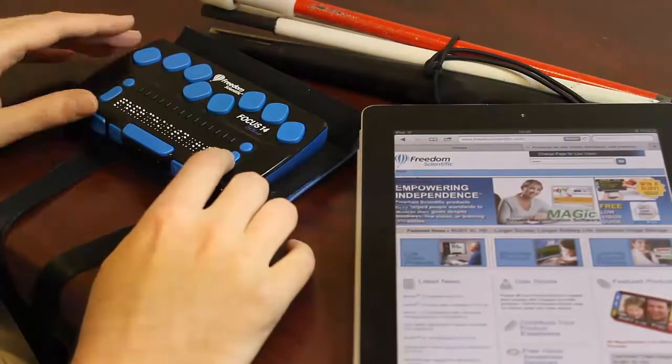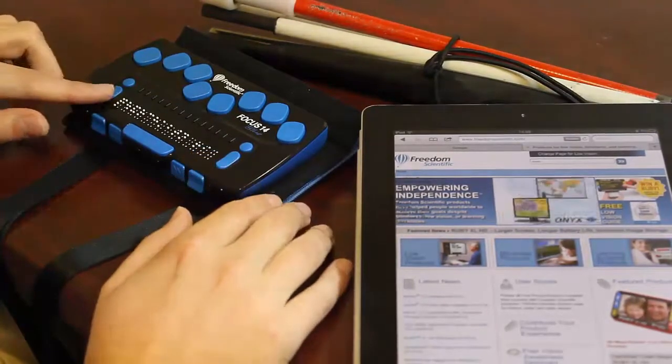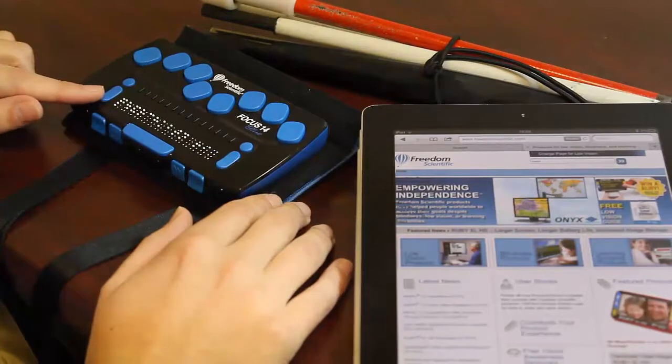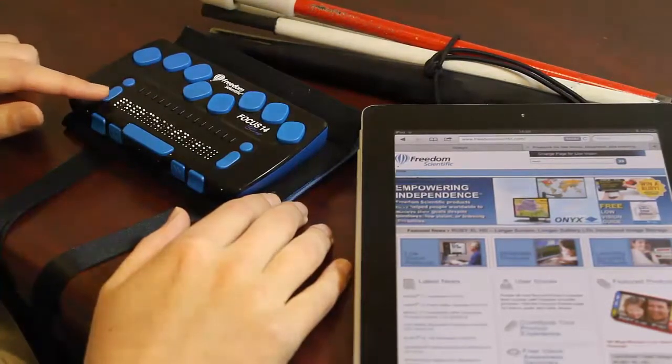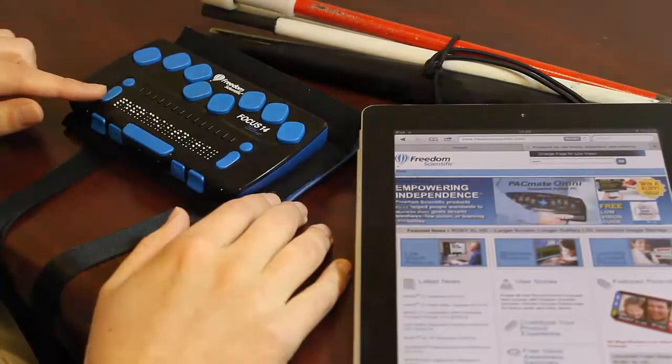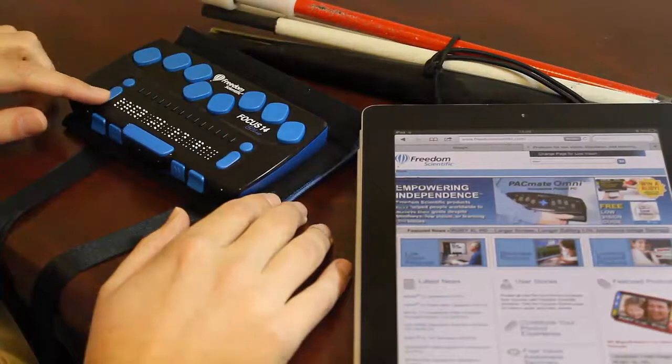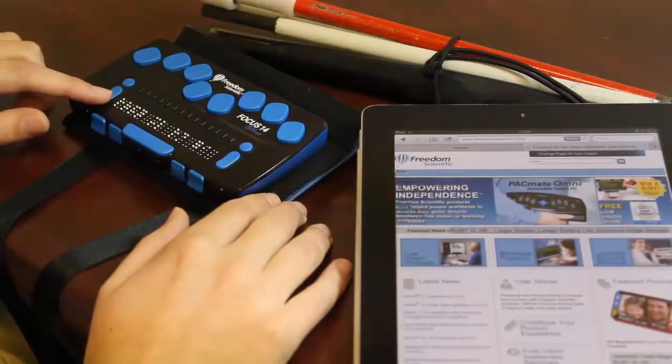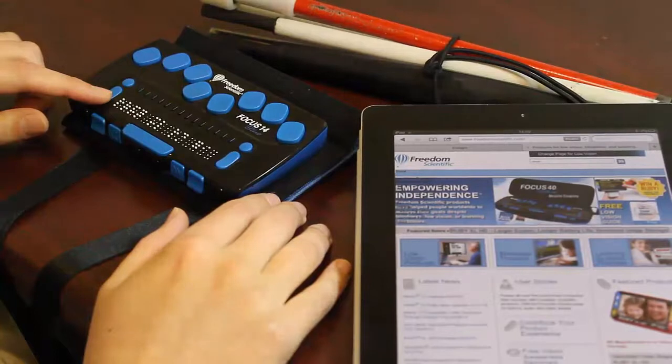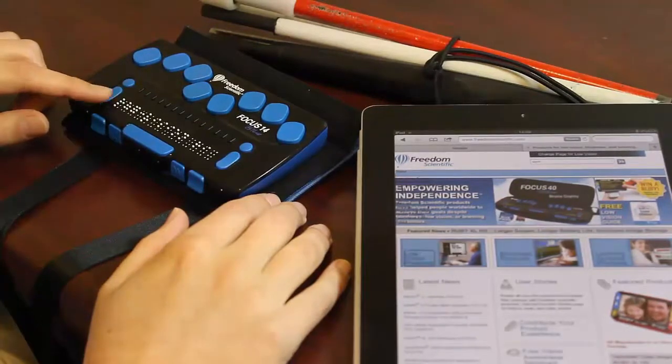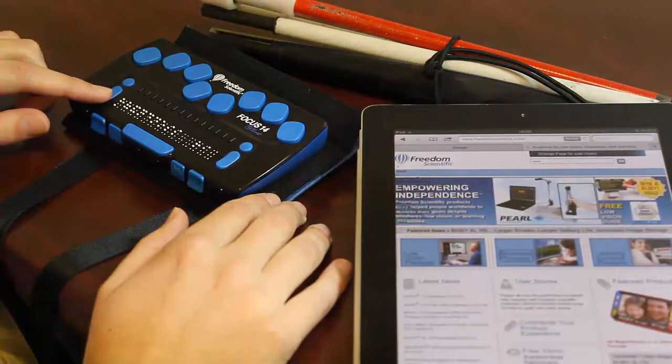Button. I can even use the left navigation button to move through different headings or other web page elements. I'll move through different headings now. Ruby XL HD. Larger screen. Longer battery life. Increased image storage. Heading level 1. Low vision products. Heading level 2. Blindness products. Heading level 2. Link.